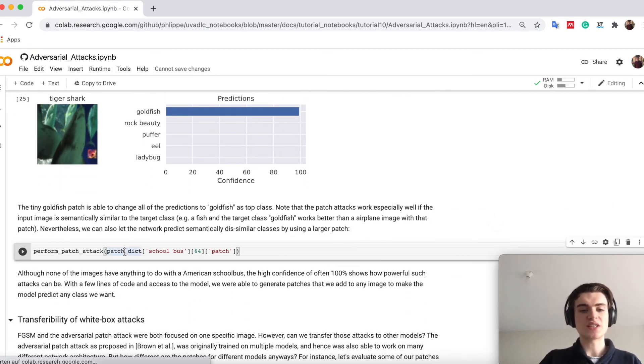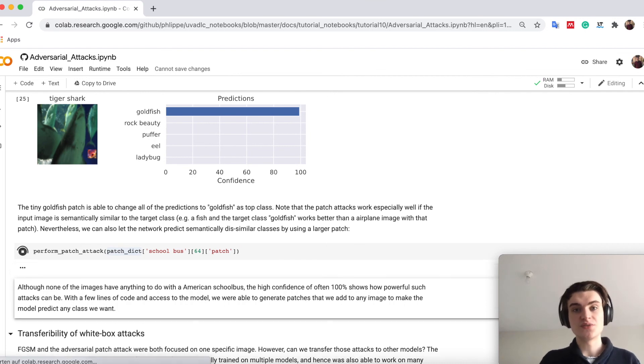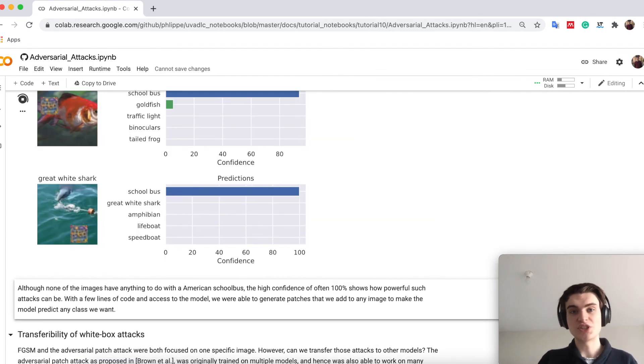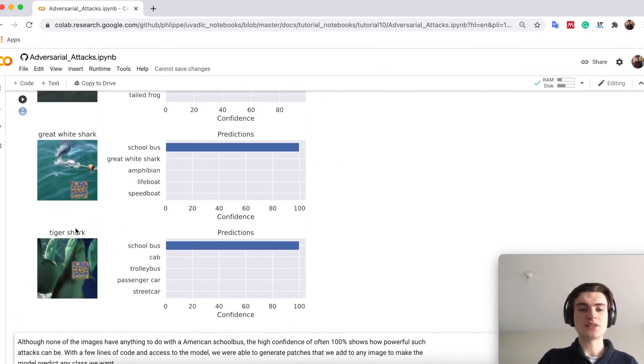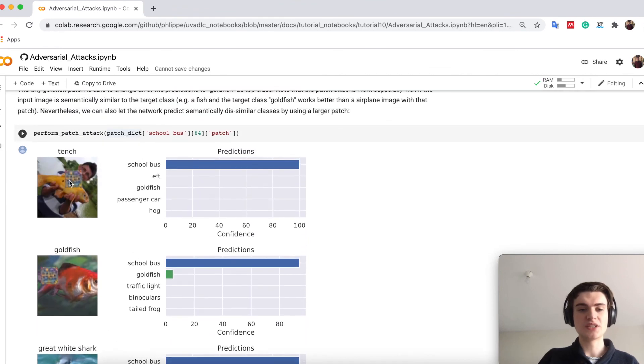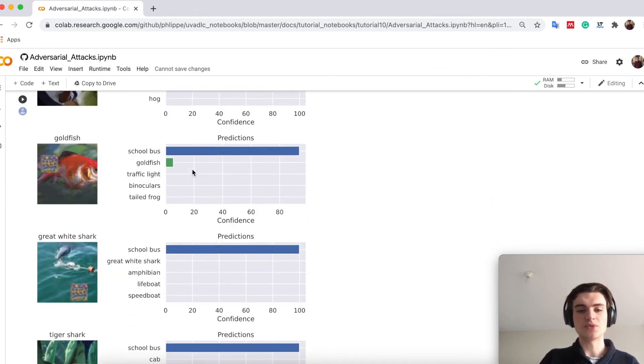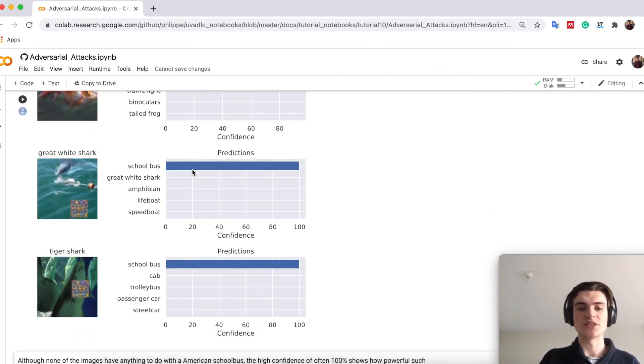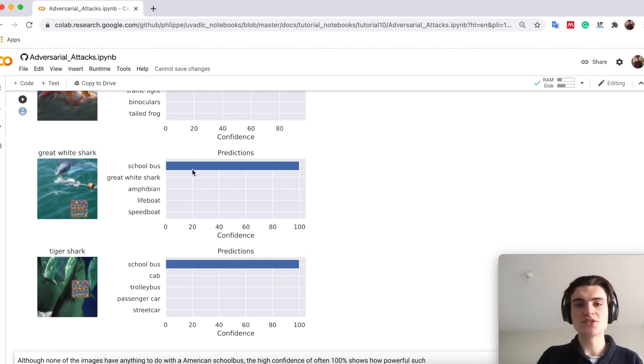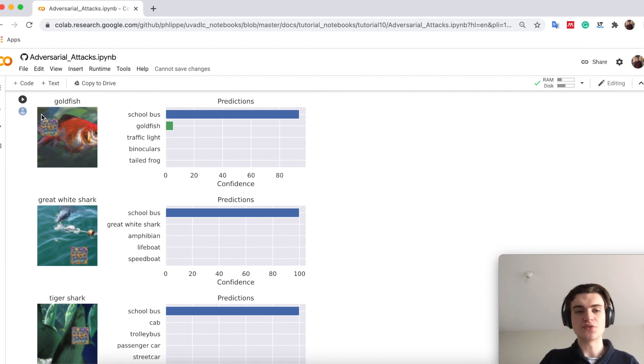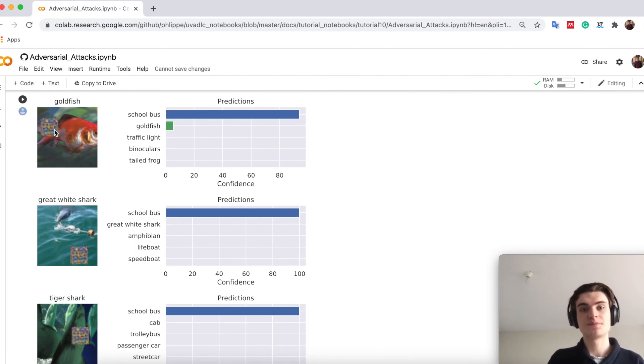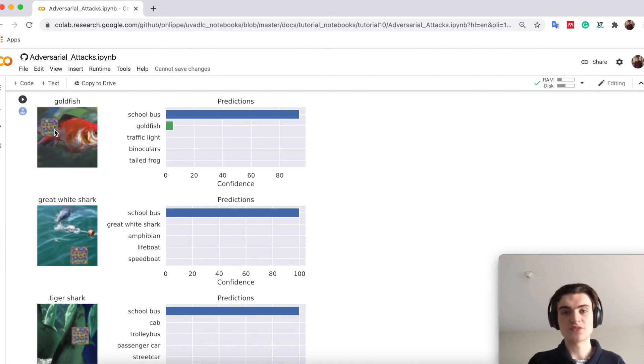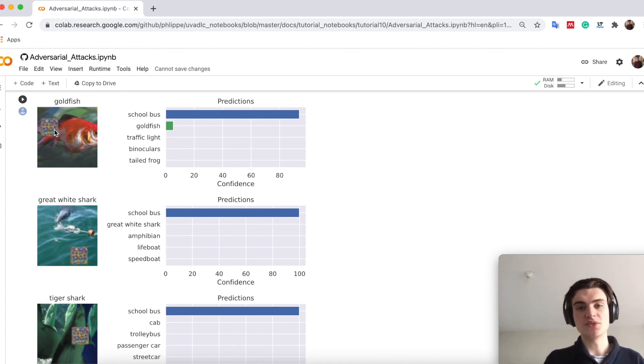We can also make it harder and now try to fool these fish images with a school bus. If I try the big patch here you see that all of the images are predicted as a school bus. Also for humans you cannot spot any possible school bus in there and sometimes even have to search for the patch. That's why this attack is very effective to let the network predict a specific class.